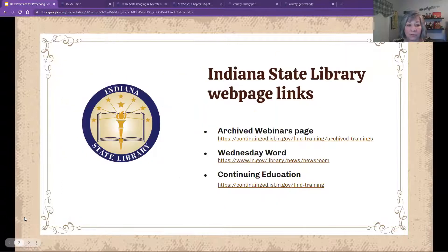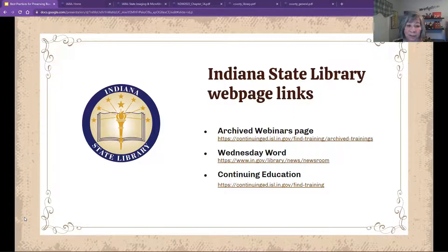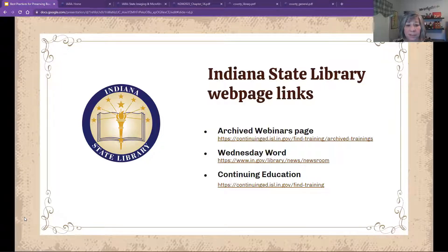After this webinar has been transcribed, it will be available on the Indiana State Library's archive webinars page. If you're watching an archived recording, information on how to obtain your LEU is in the video's description on YouTube. For weekly updates on upcoming trainings and to learn more about what's happening in libraries across the state, please subscribe to the Indiana State Library's e-newsletter, The Wednesday Word, and check our continuing education website for other professional development opportunities.